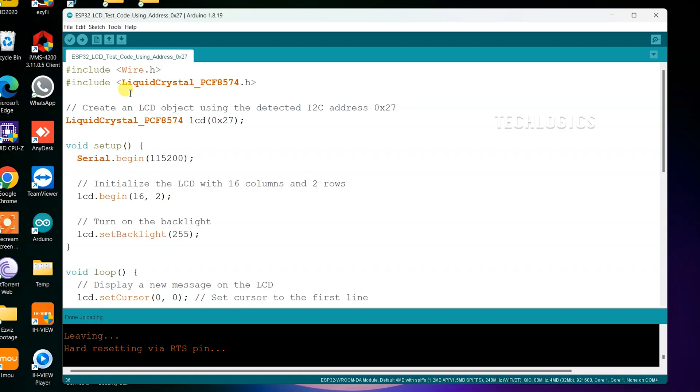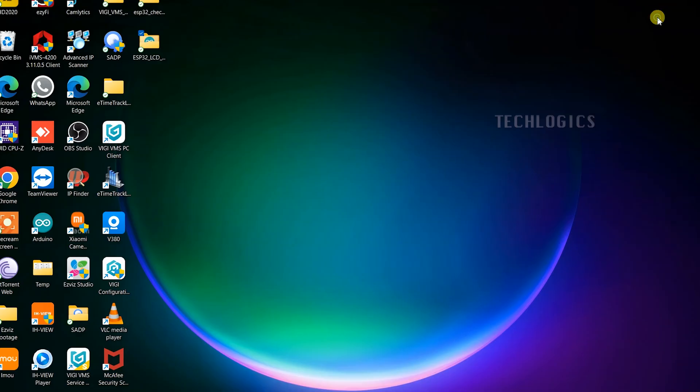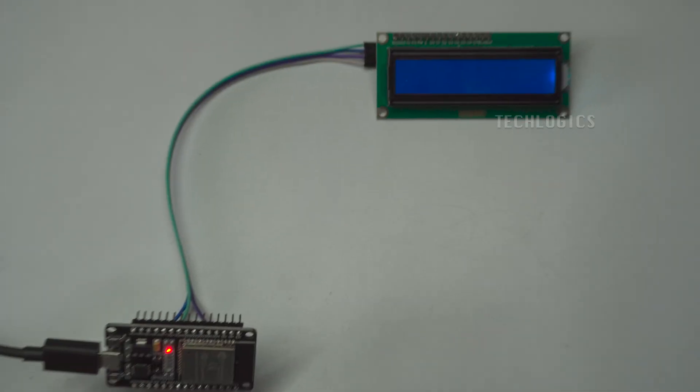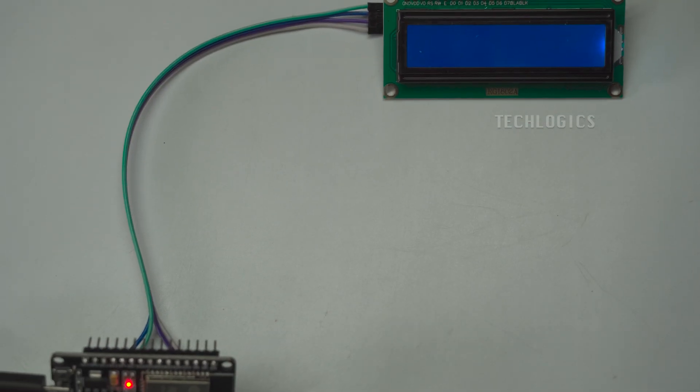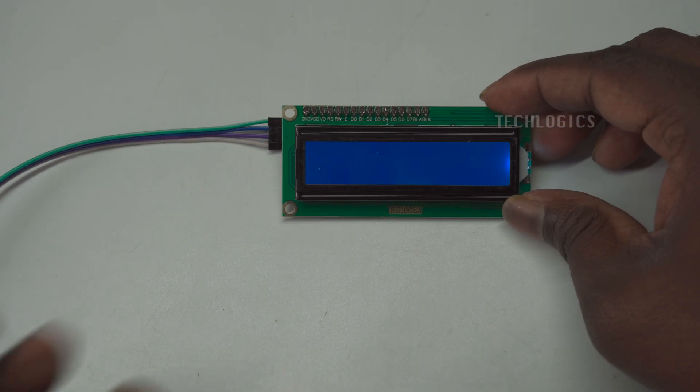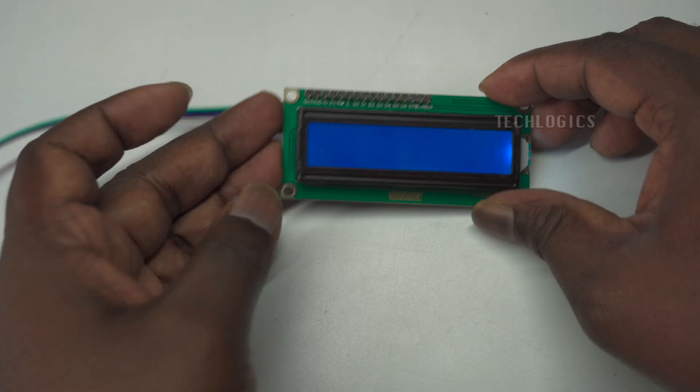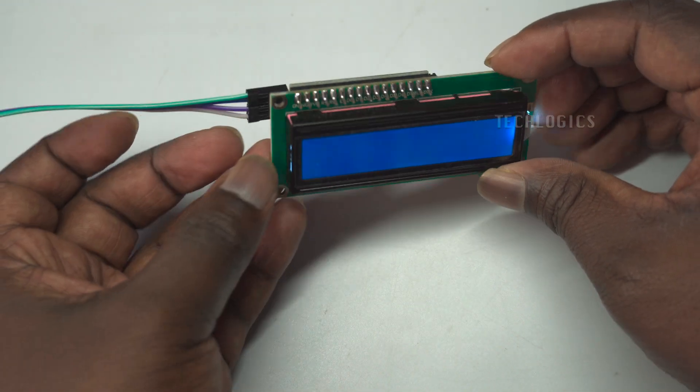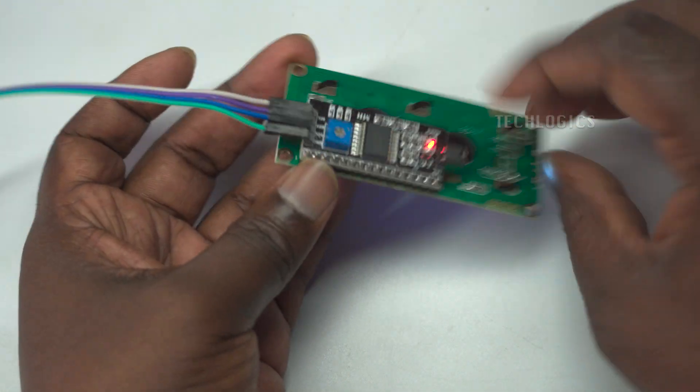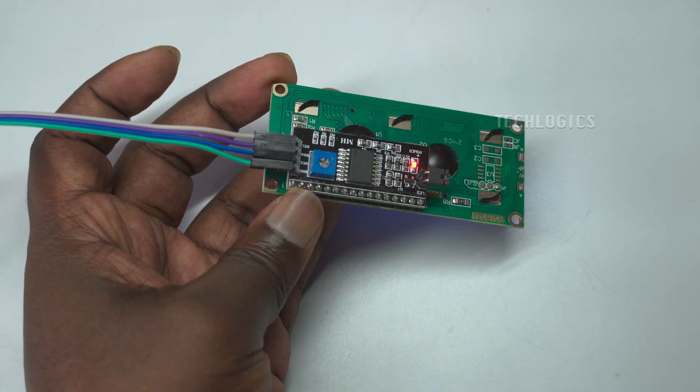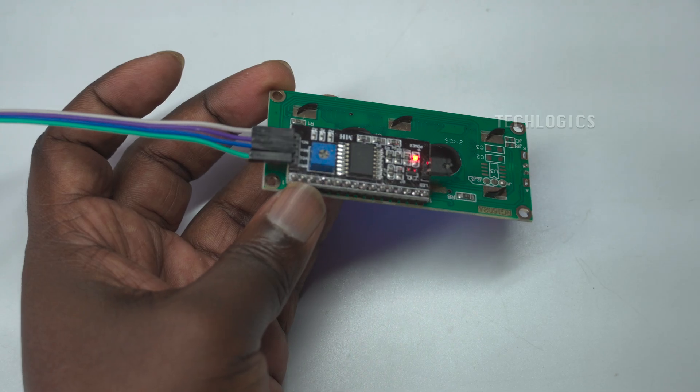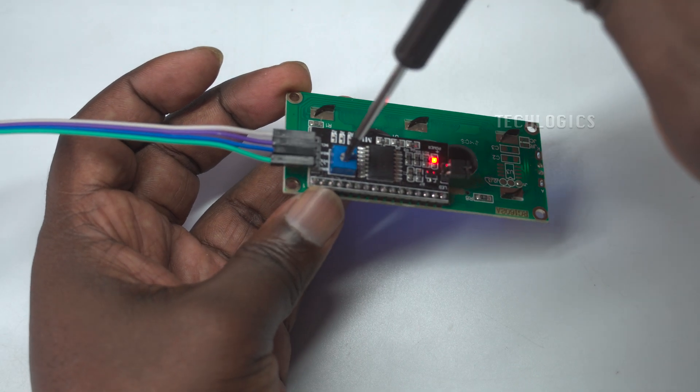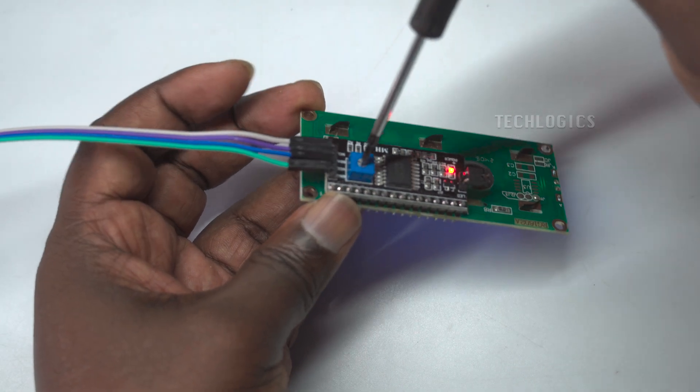Finally, after uploading the code to the board, you should see the text displayed on the LCD. If the text appears dull or is not visible, you may need to adjust the I2C interface potentiometer. This adjustment will help modify the display contrast or brightness, ensuring that the text is clear and easily readable.